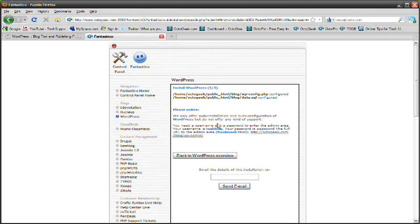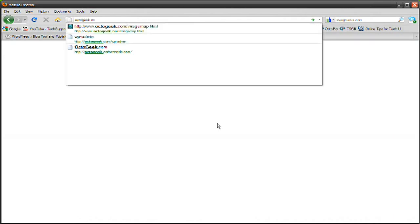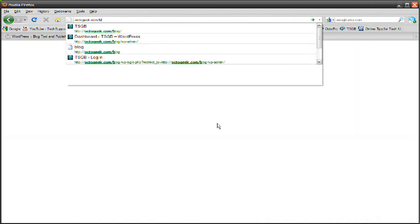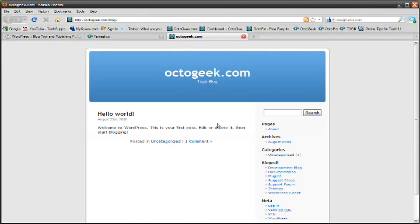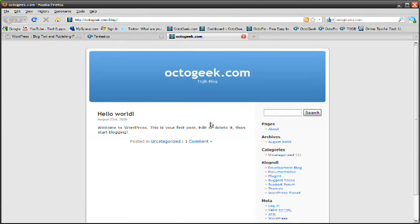And now when you go to your website, octogeek.com slash blog, or just your website, you have your WordPress account set up. Now as you can see right here, we have this blog set up.